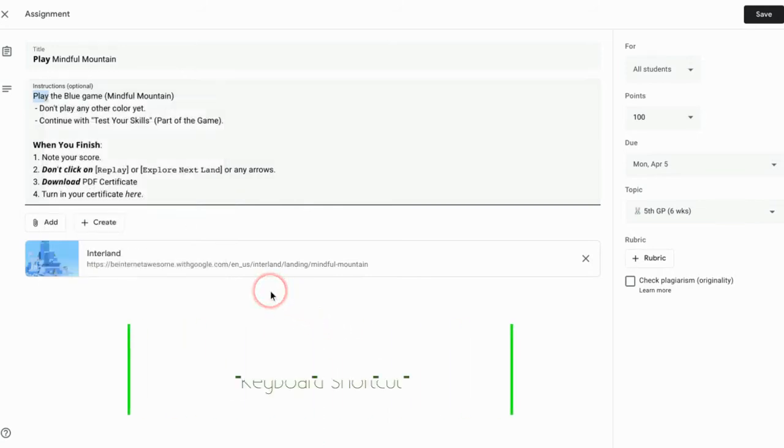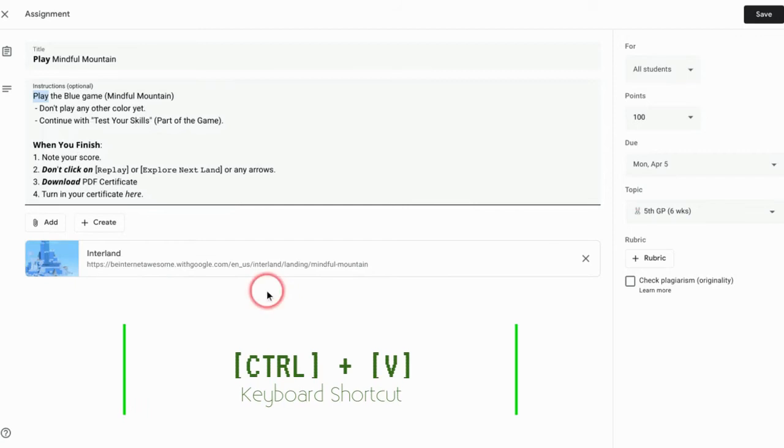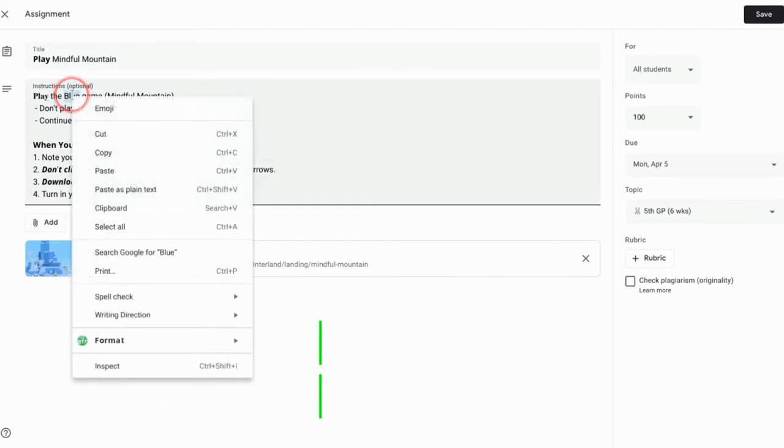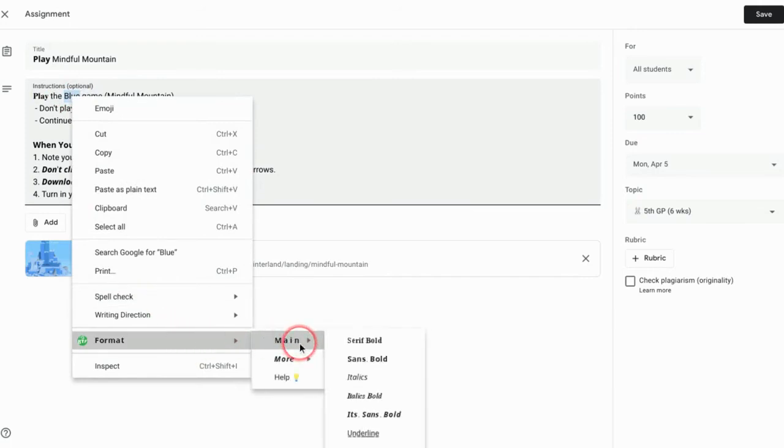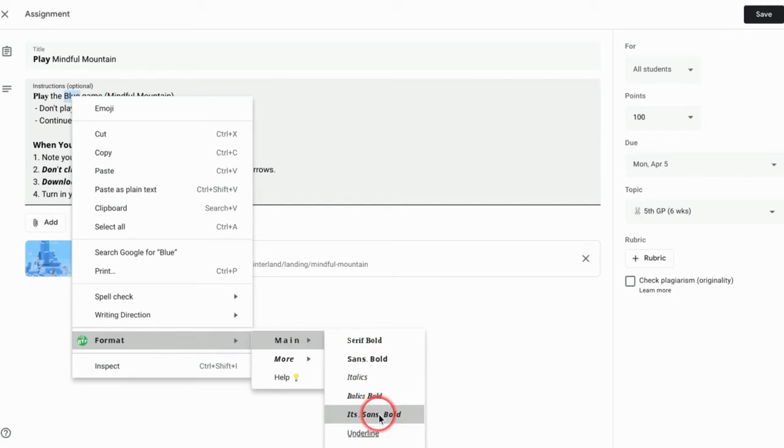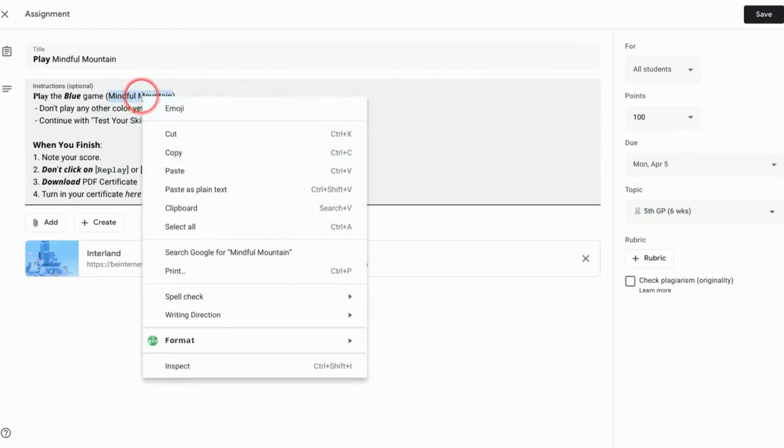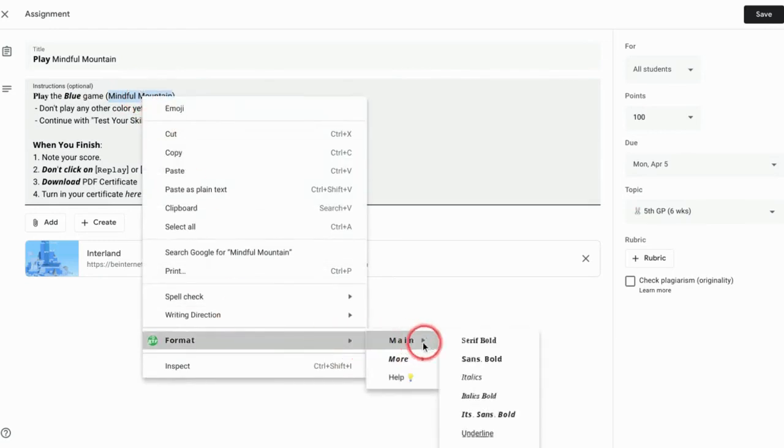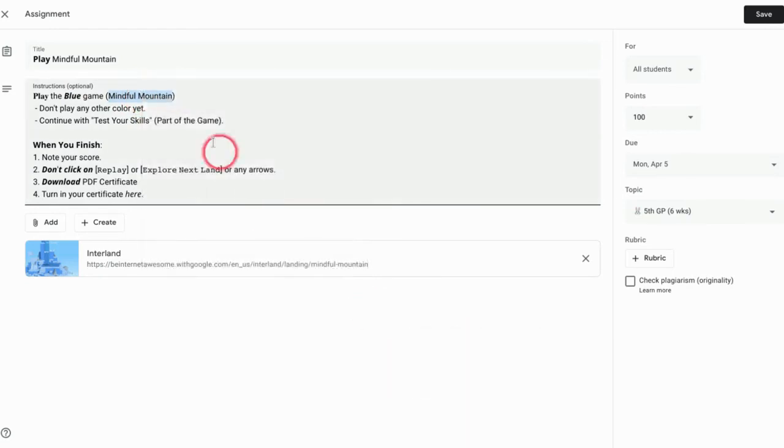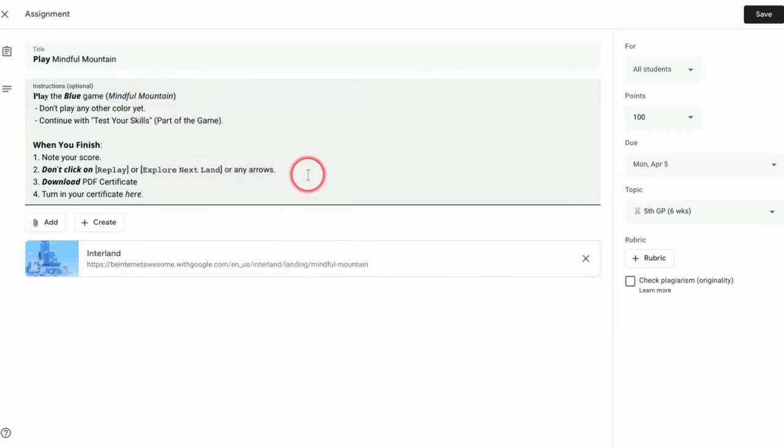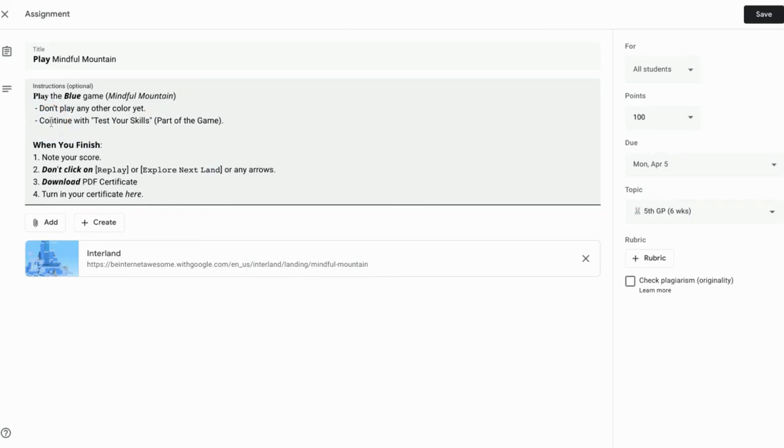Same thing over here: I'm going to select the type of text that I want, Control V, or I can also do right-click and paste. Right-click, paste. Every time after I select the type of formatting, I just either Control V or right-click and paste. Easy as one, two, three.